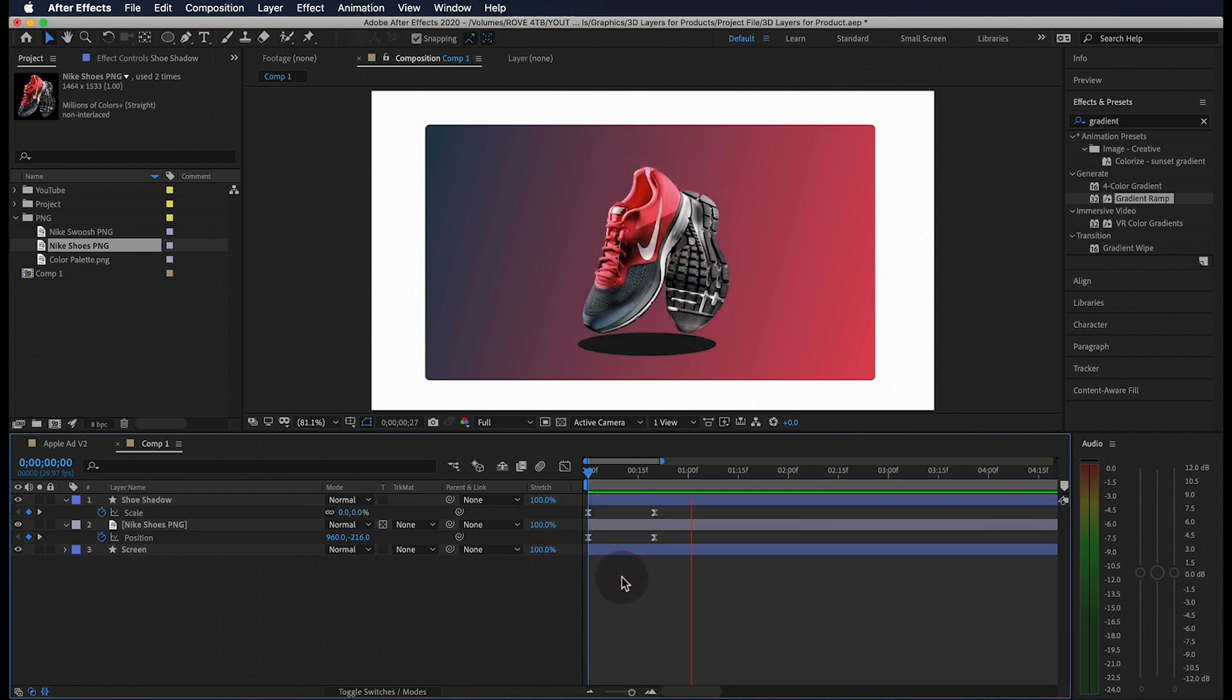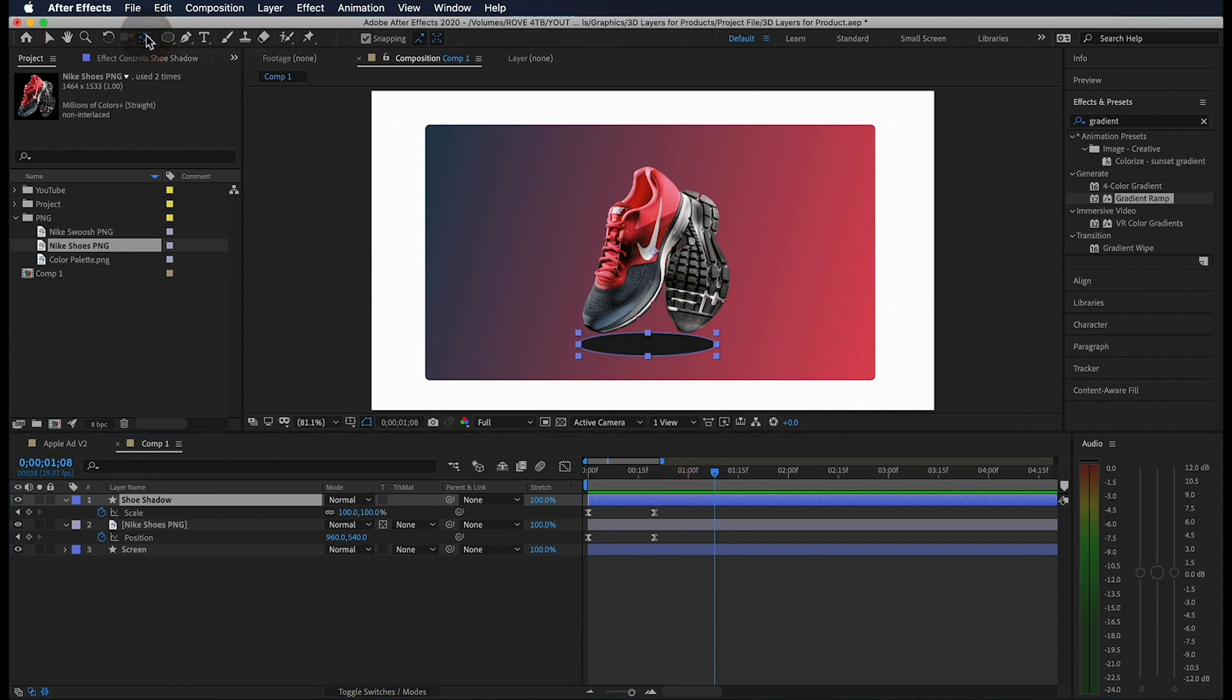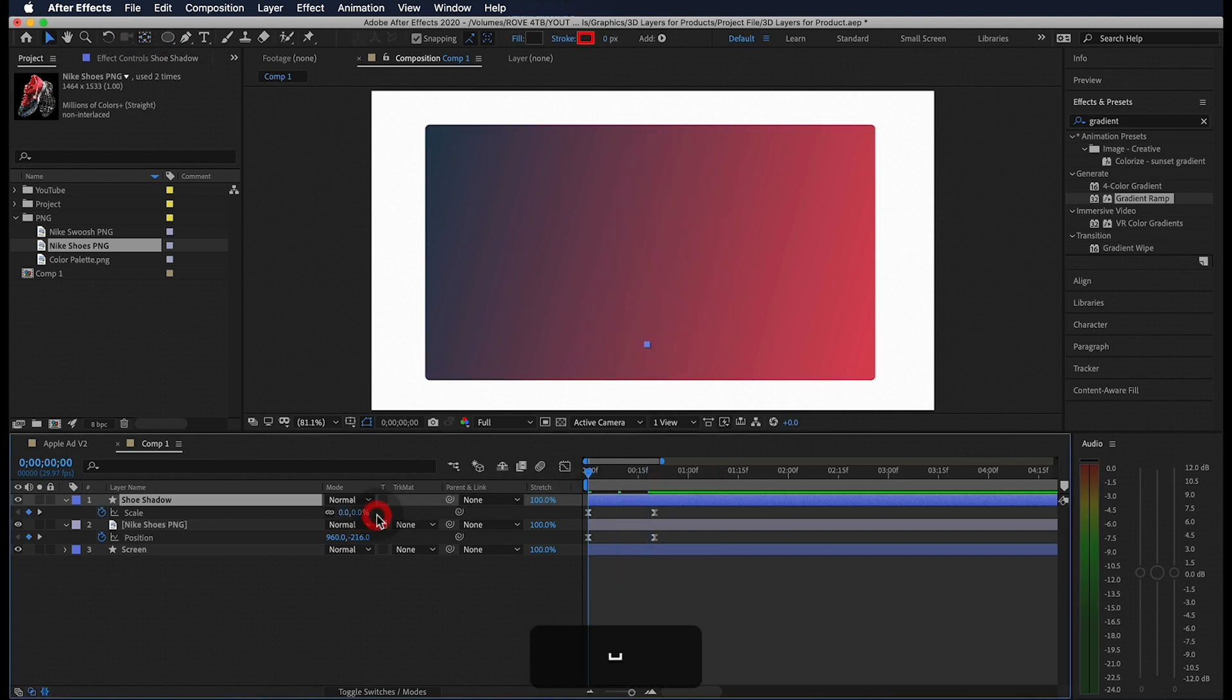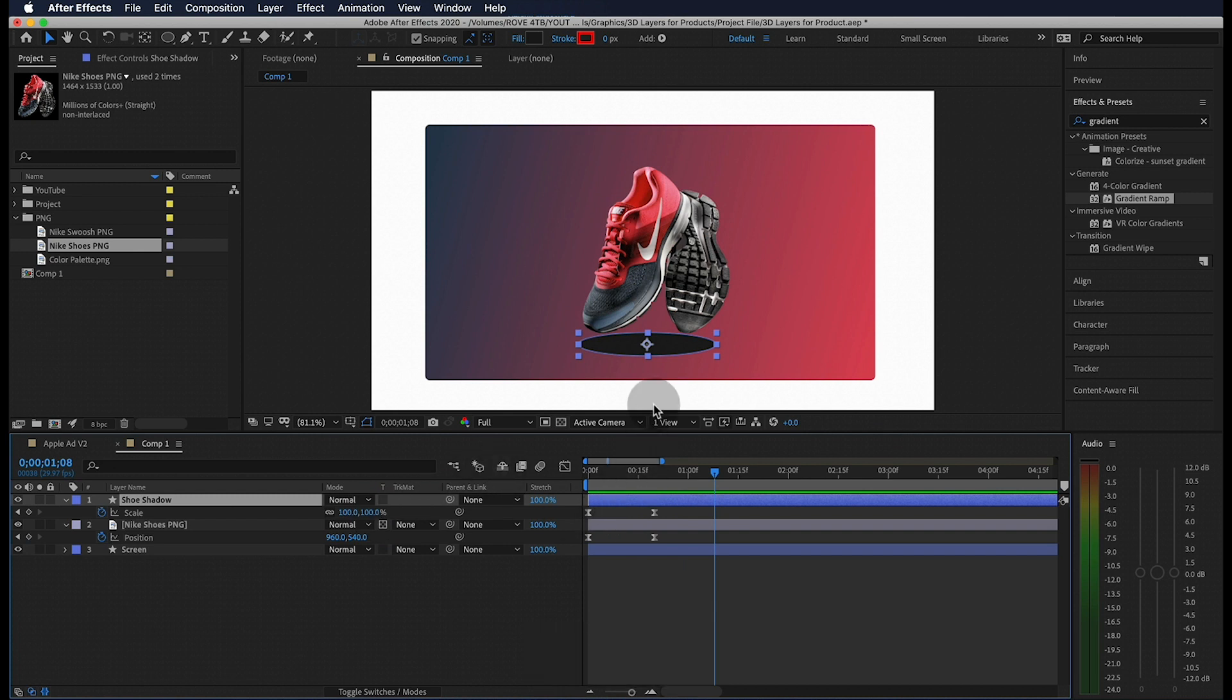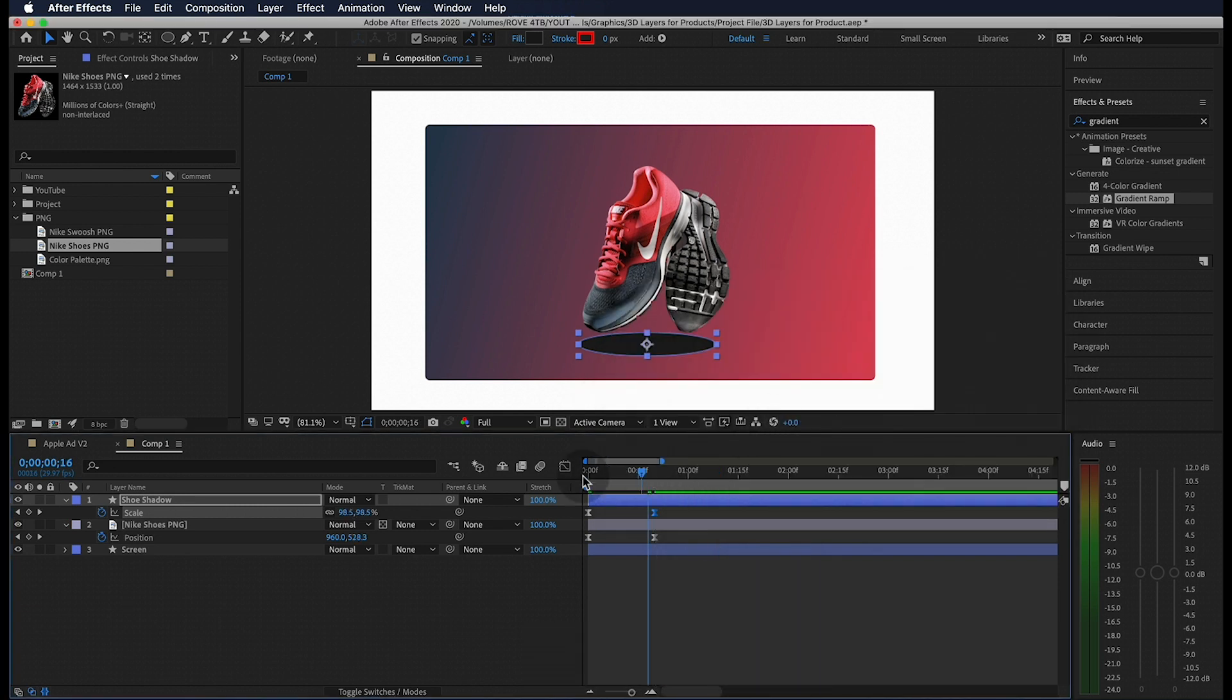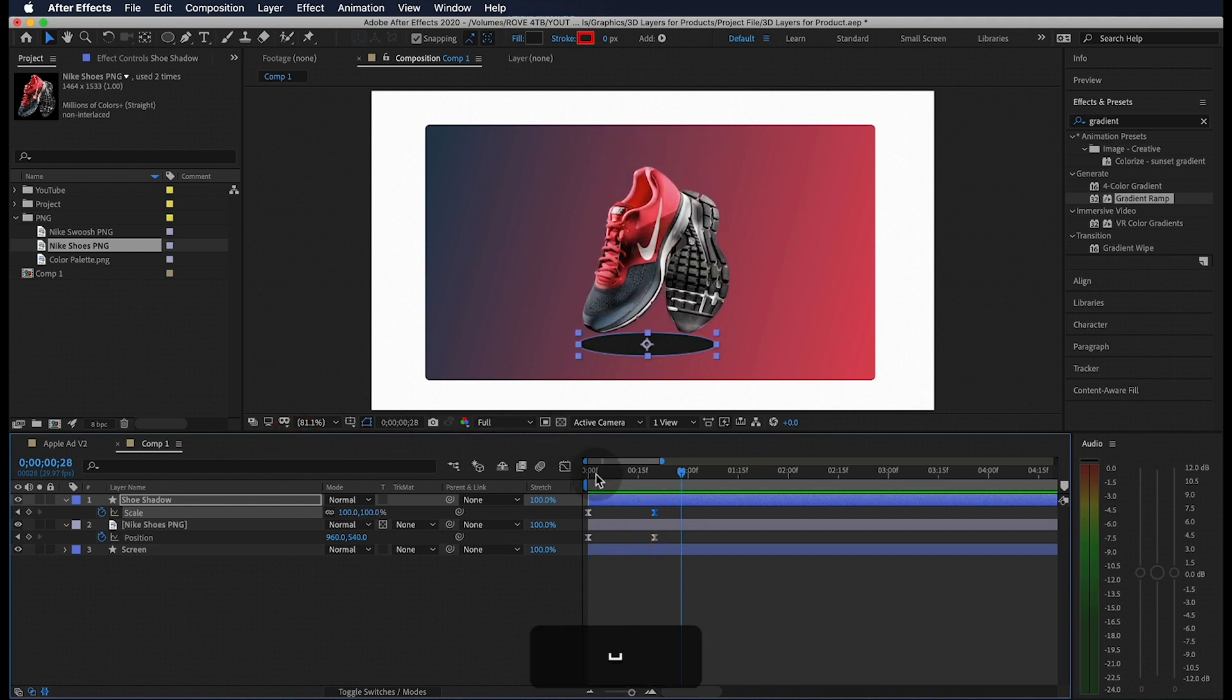Now we also need to make sure that we center up our anchor point so let's click on the pan behind tool and while holding command double click one more time. If we want the movement of our shadow to match, we have to make sure that we change the incoming velocity of the last keyframe so it matches our shoes. Let's double click and go to keyframe velocity and we can change this to 100. That looks a lot better.